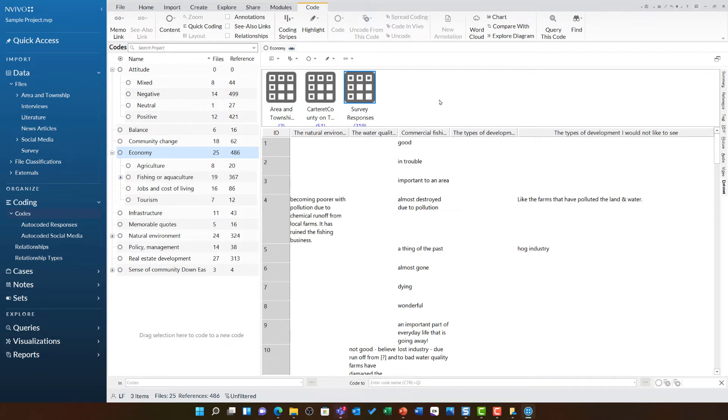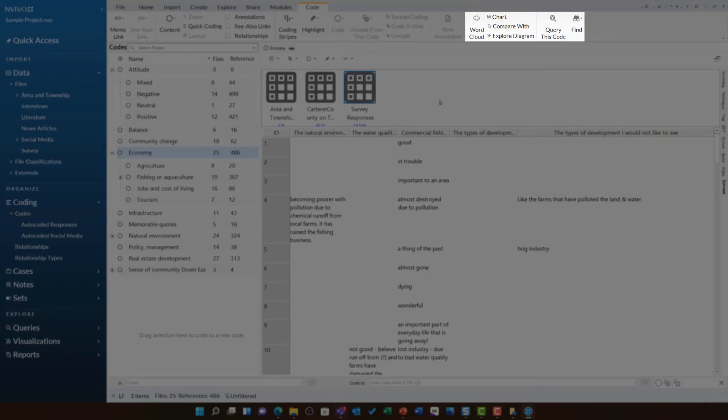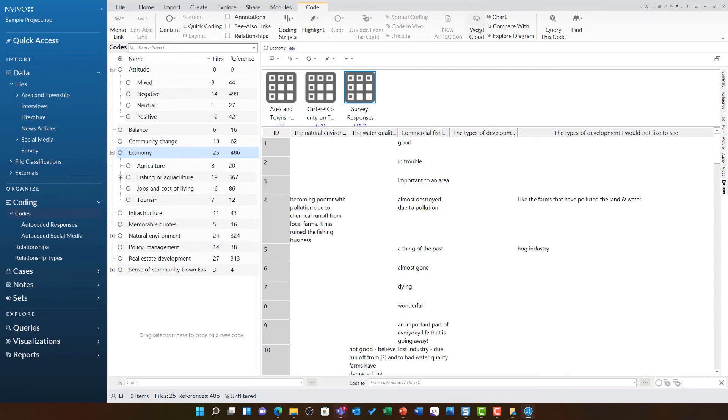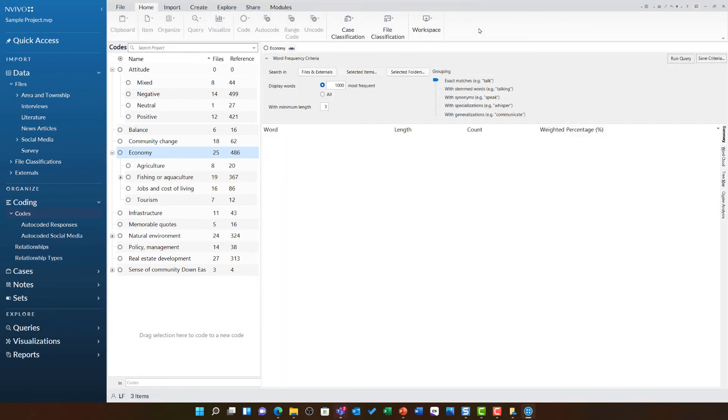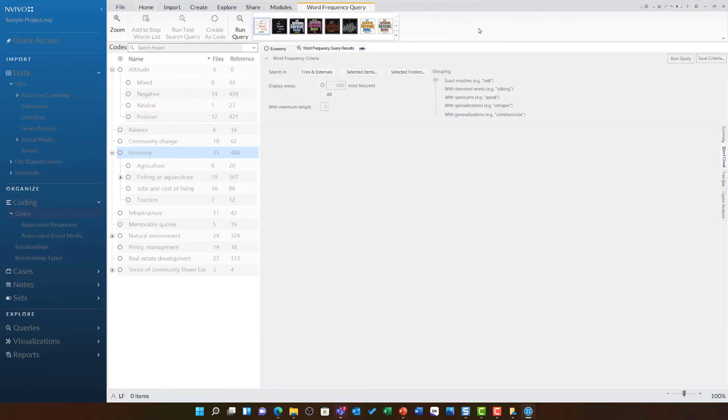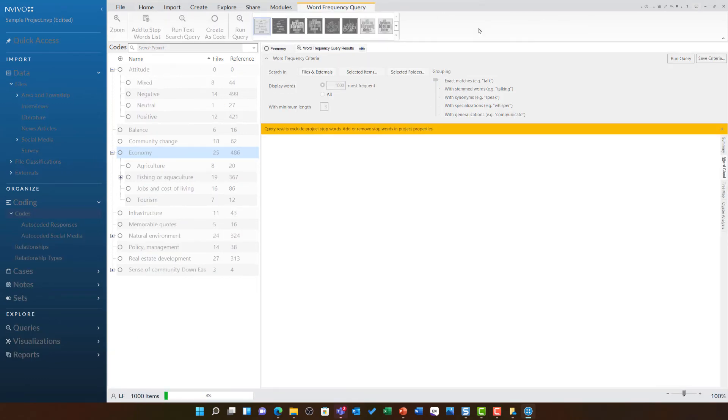There is a much more detailed way in which we can explore any of our codes, such as that of economy, using queries which we will look at in later videos. You will also see some quick links at the top to generate charts, compare diagrams, explore diagrams and word cloud. Clicking on these is a very quick shortcut to generate some of the queries that we will be looking at in later videos.